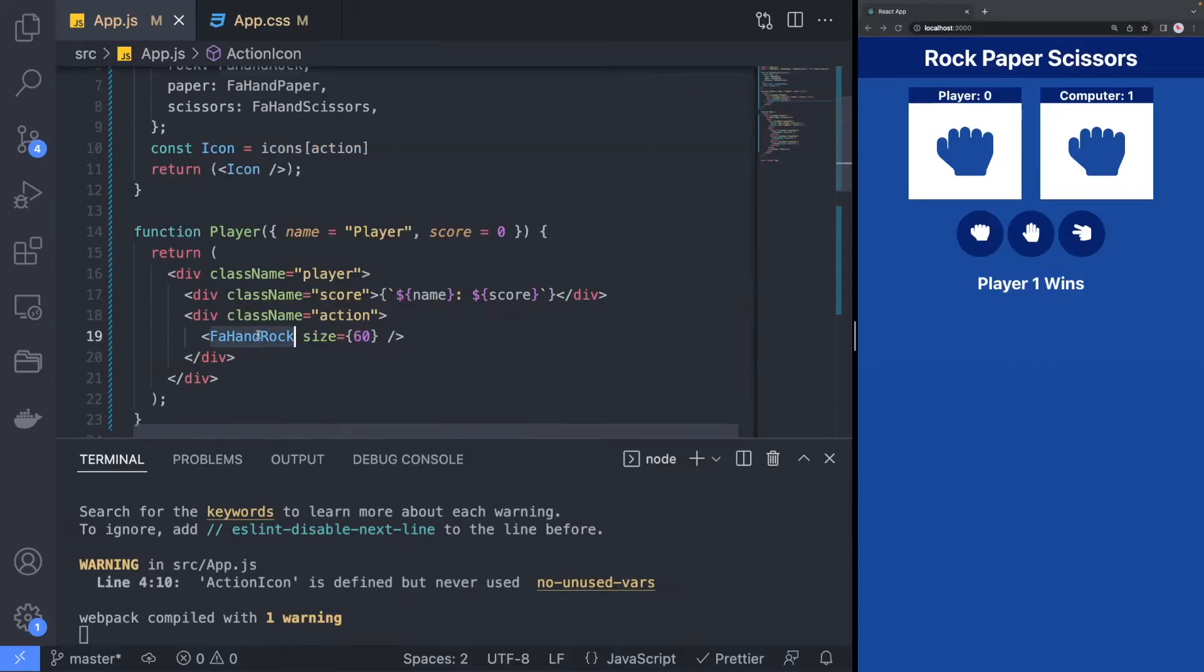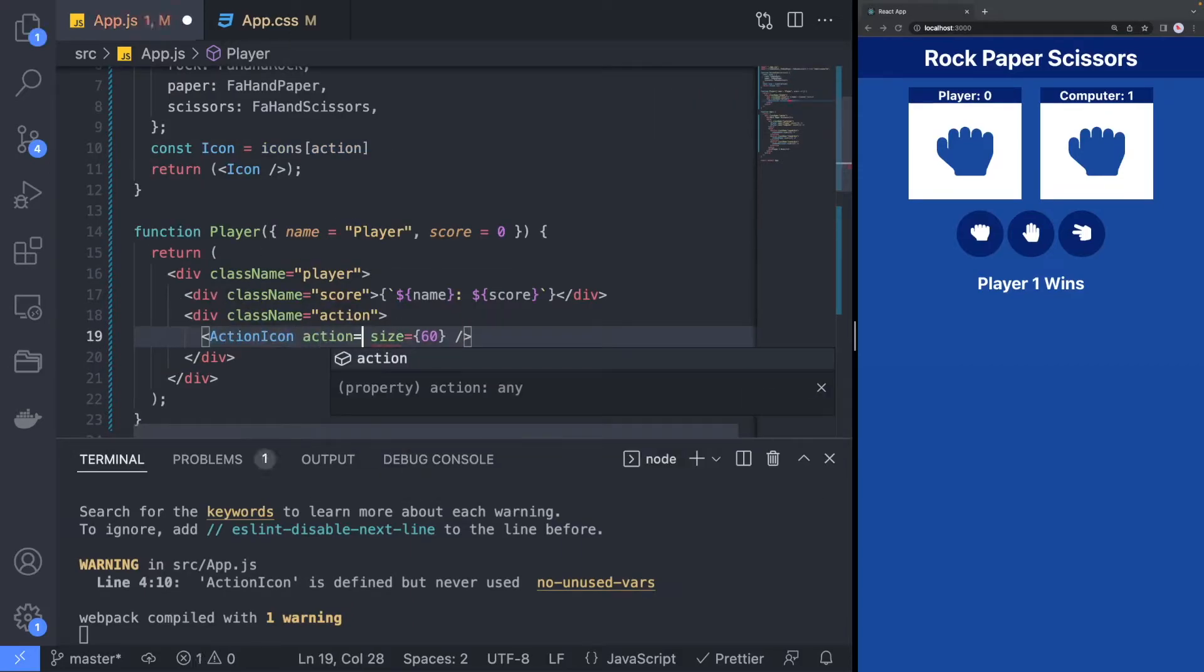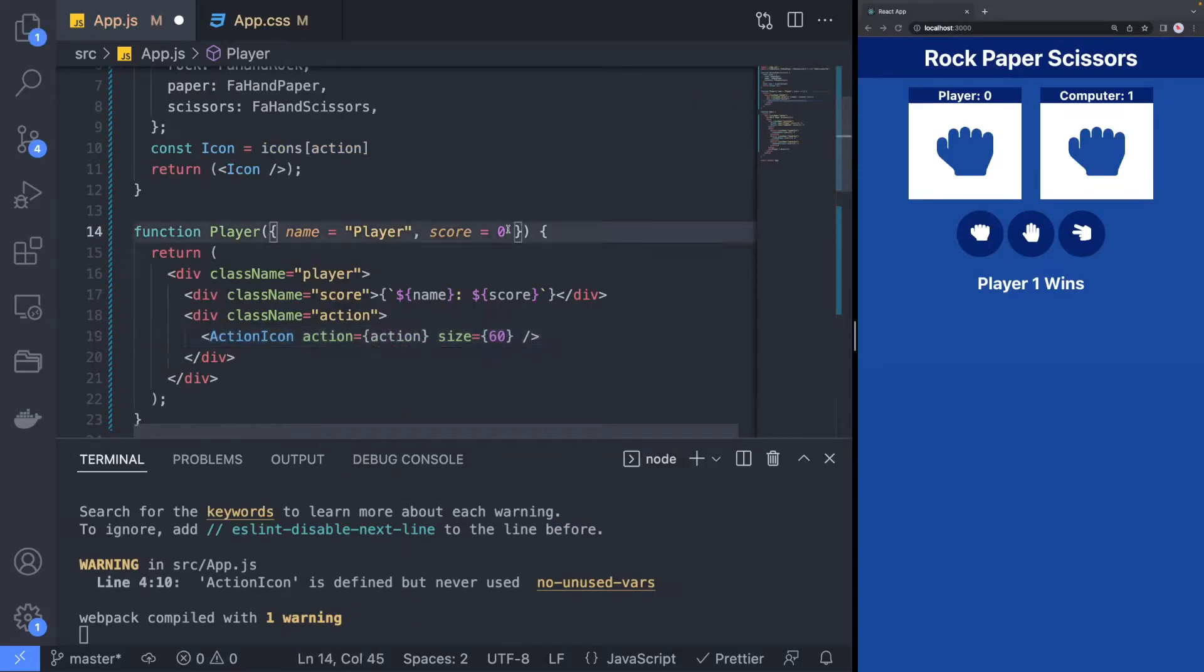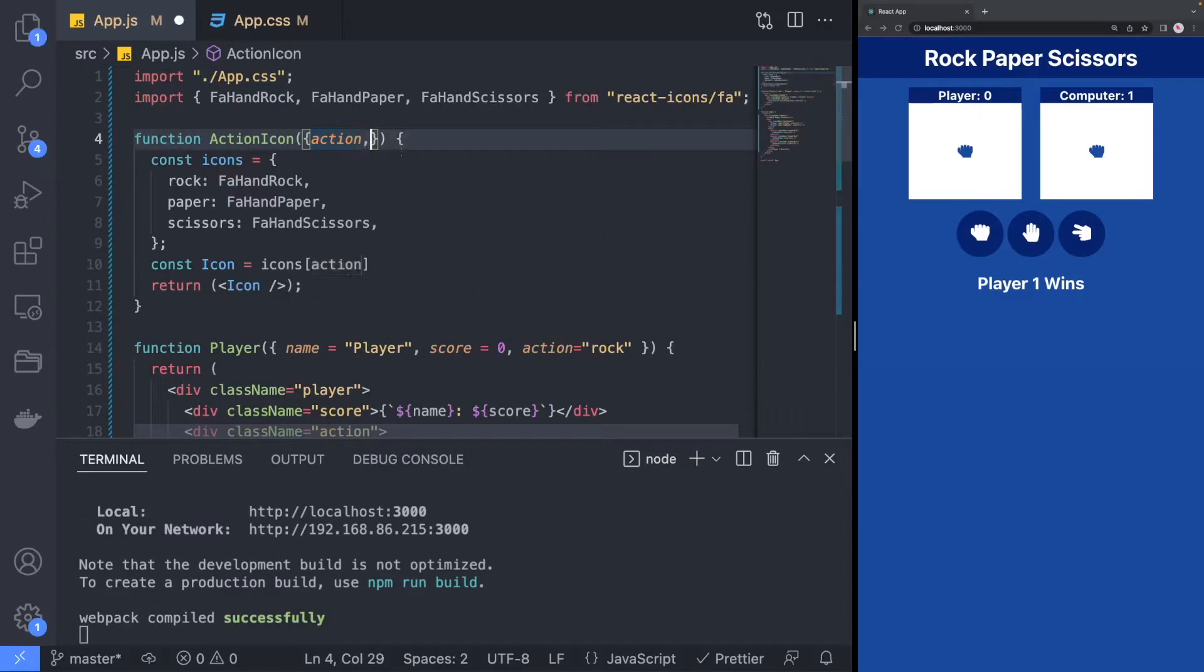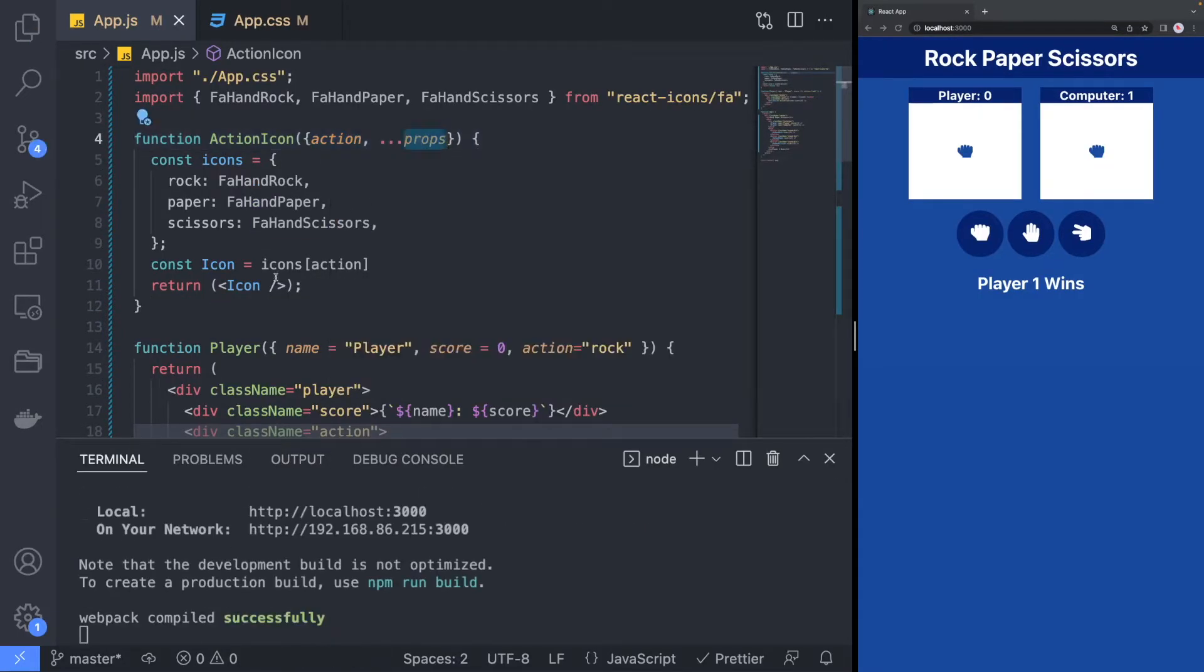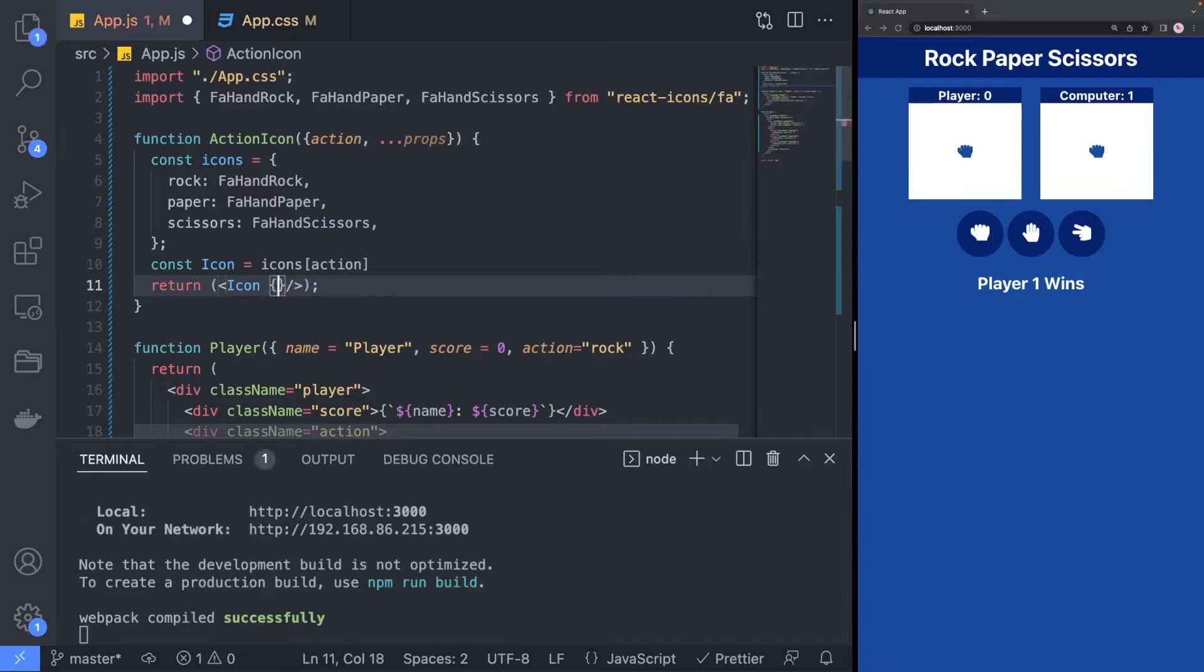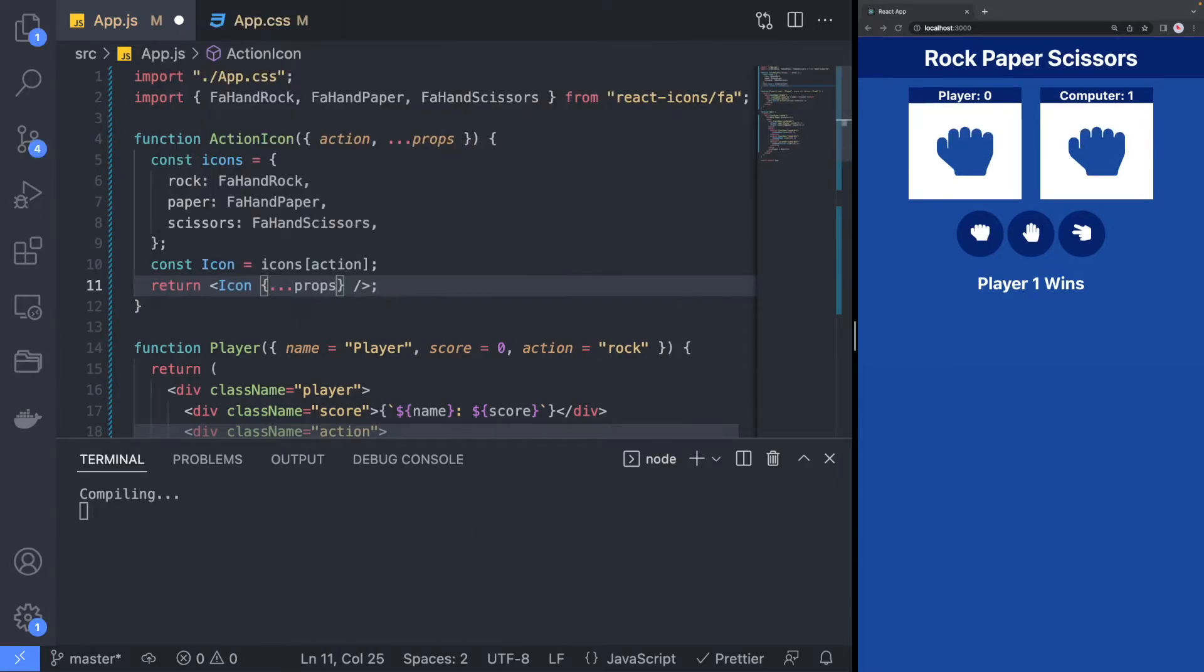When we change the player's component icon to our new component, you will notice that size no longer applies to the component. To fix that, we can use the spread operator to pass the additional properties to the icon that we select.